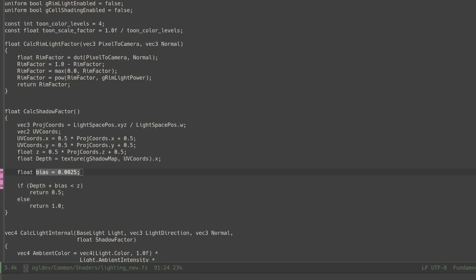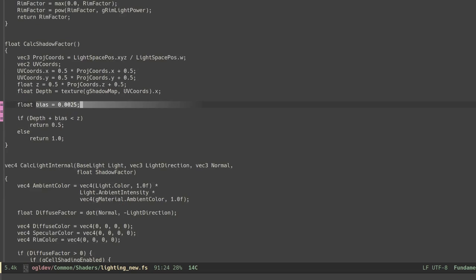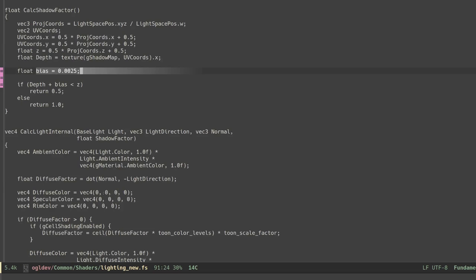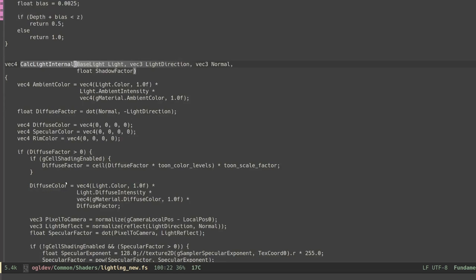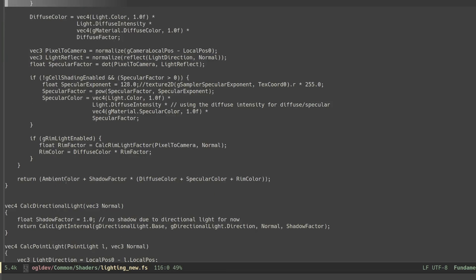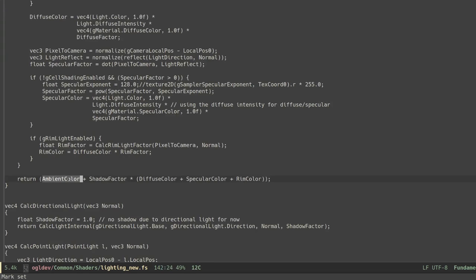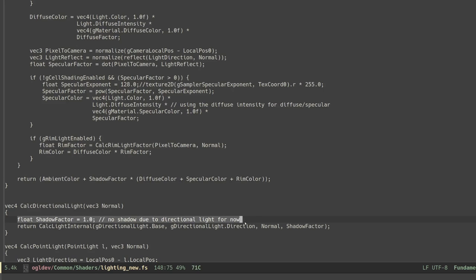Now that we have the shadow factor we need to integrate it somewhere in the lighting calculations. In my implementation this factor is passed to calcLightInternal and multiplied by the diffuse, specular and rim colors. Ambient lighting is unaffected by any shadow by definition. Notice that for directional light we simply pass 1 as the factor because this light type is still not supported.